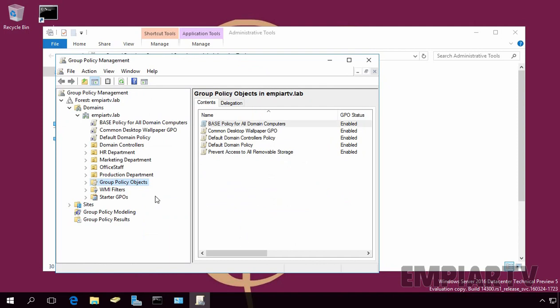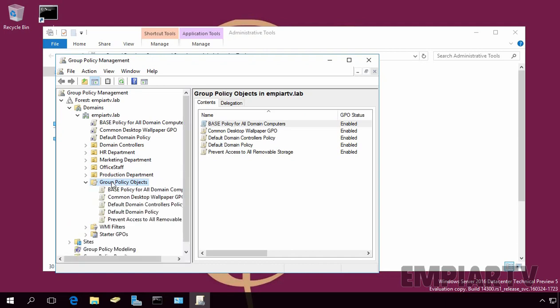On the Group Policy Management Console, expand your domain. In my case, that is ktb.lab. Expand Group Policy Objects in order to see all created objects on the server.